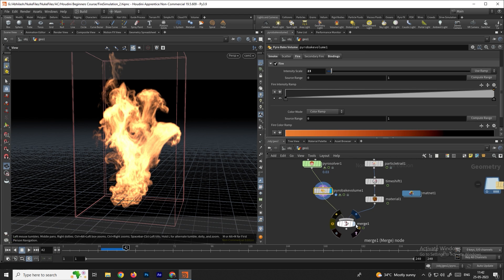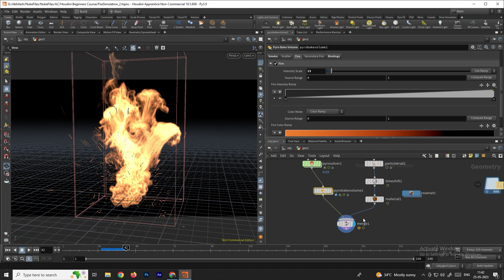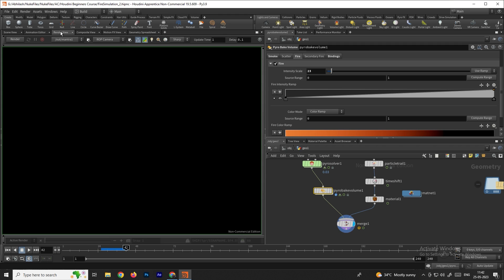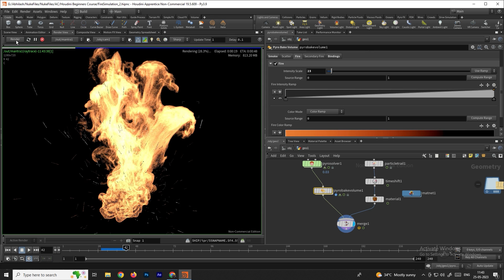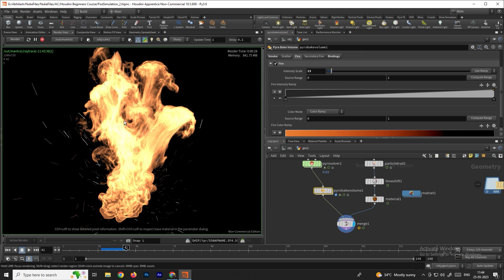Set the display flag to the mesh and go to the Render View. Change the camera — select the camera we created, object cam one. The render node is set to Mantra. Click Render to render the fire.